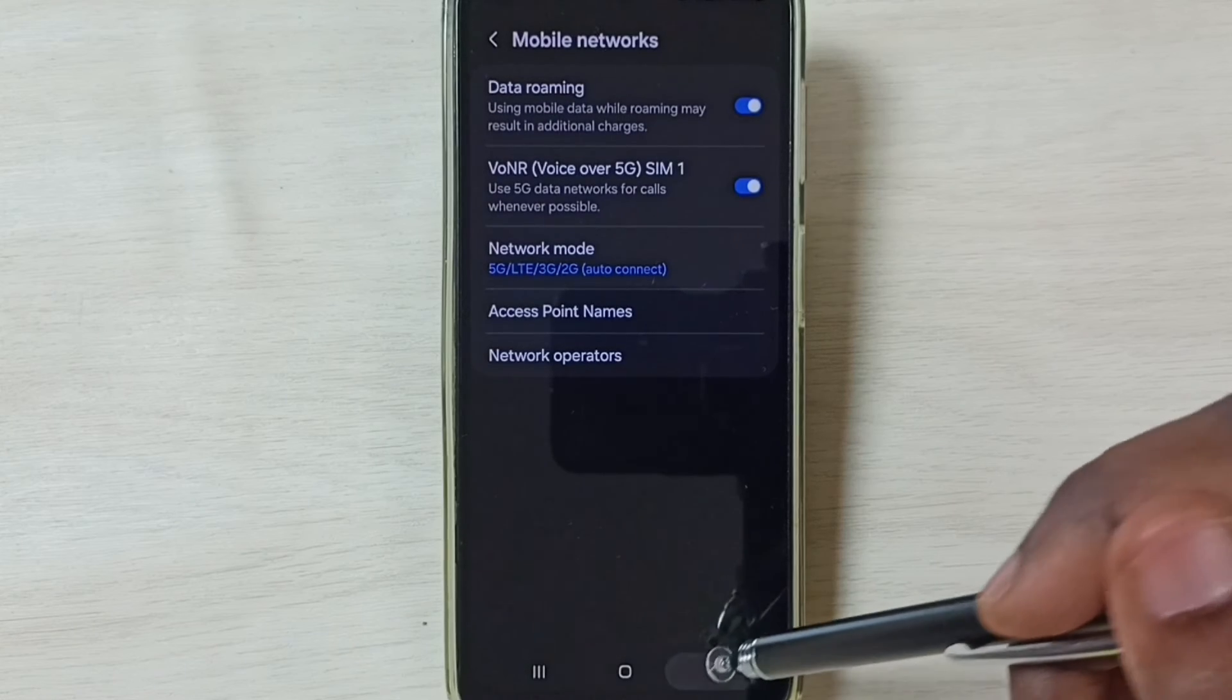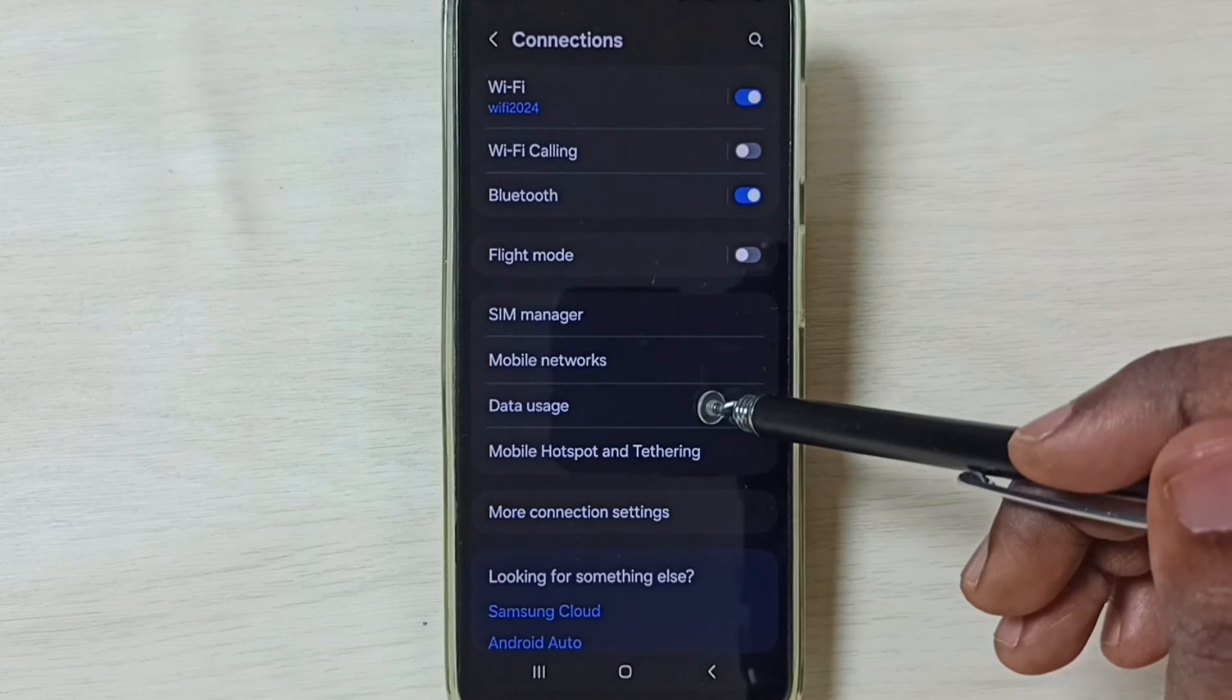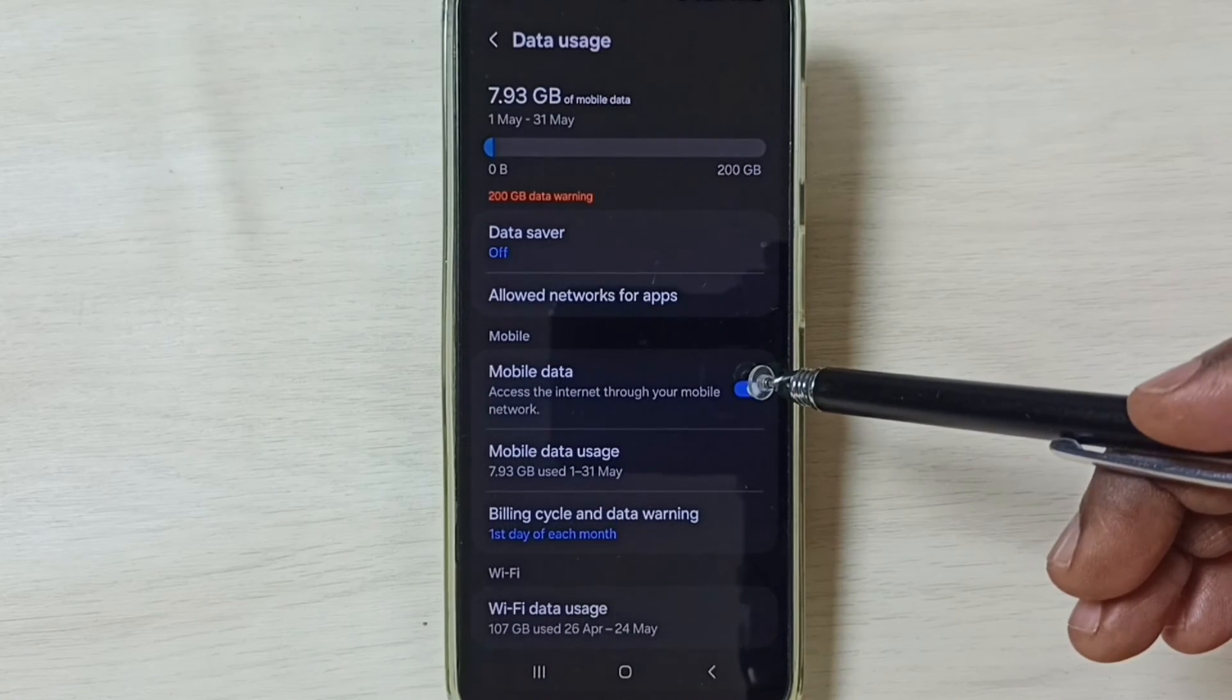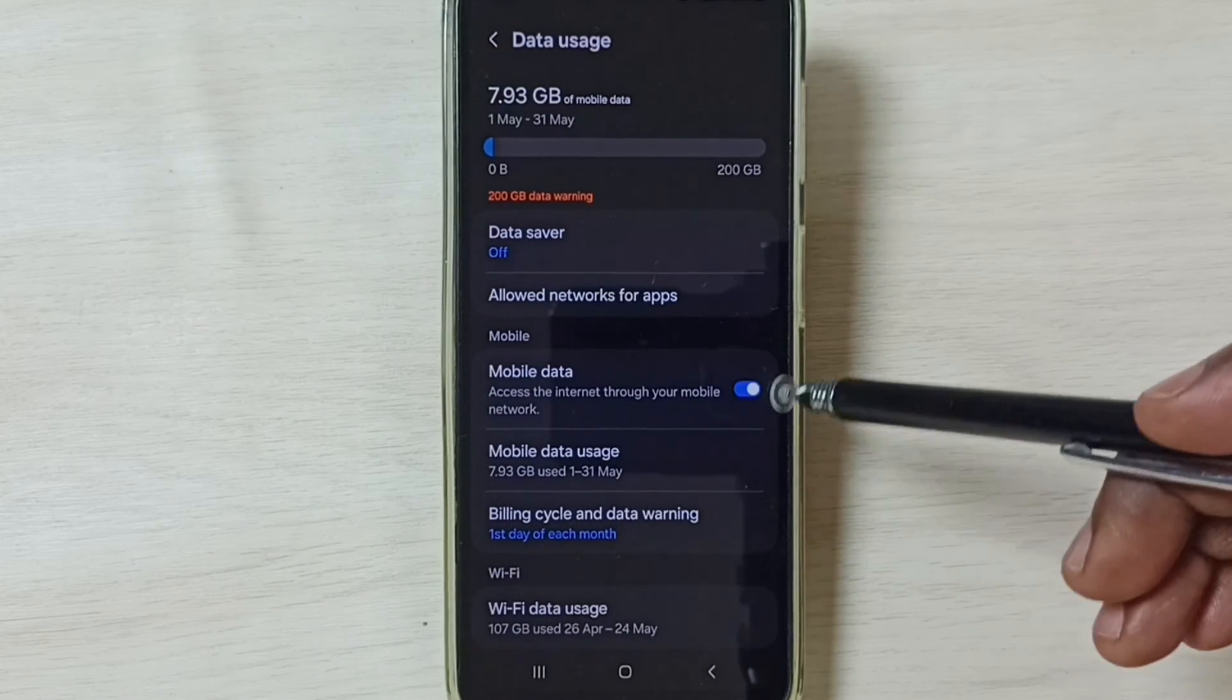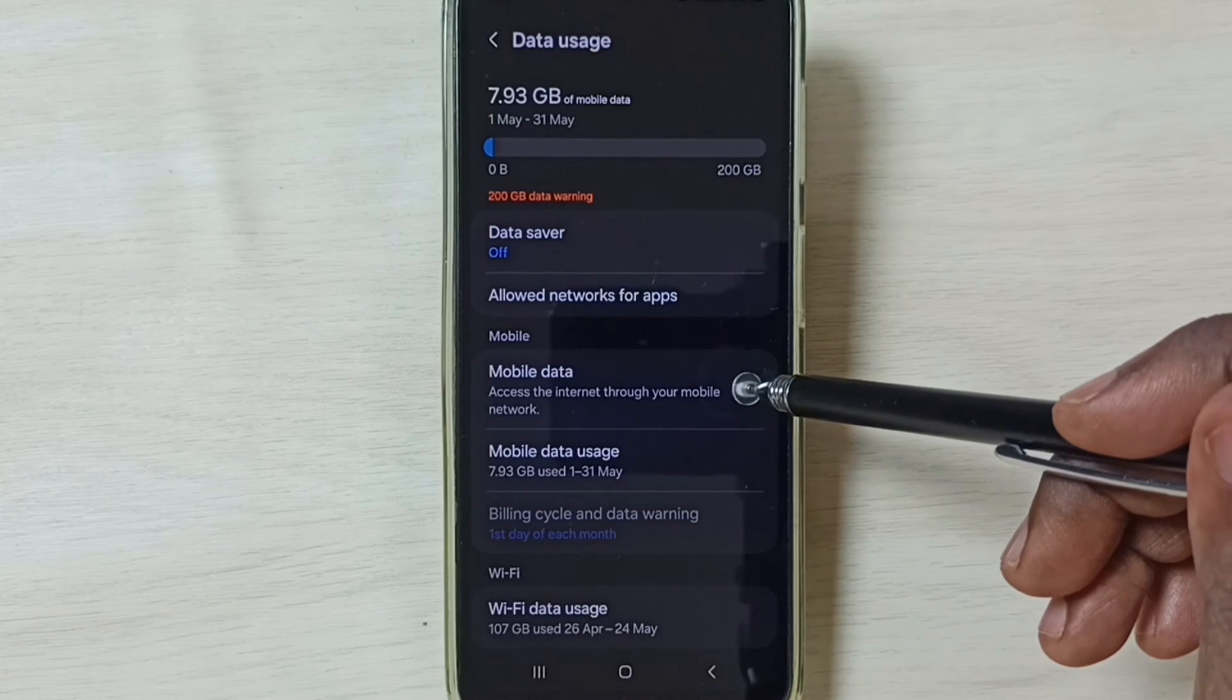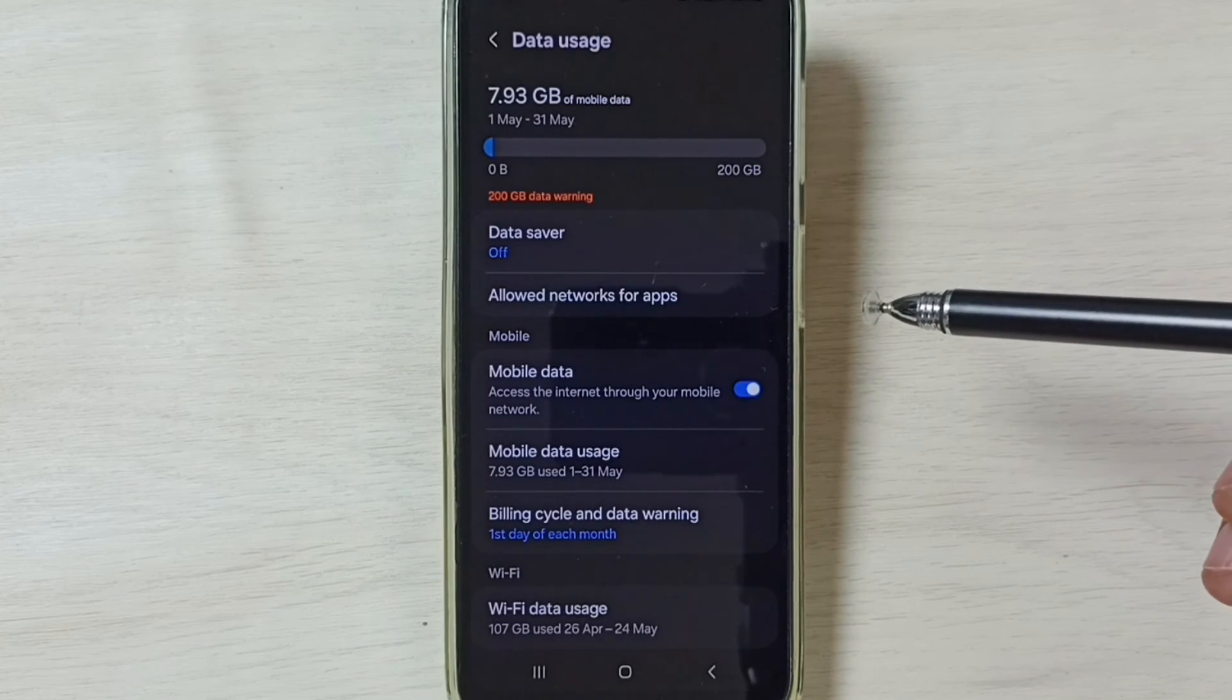Then go back. Go back. Tap on data usage. Enable this option, mobile data. Tap here and enable it. Done.